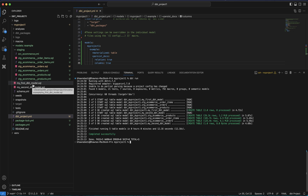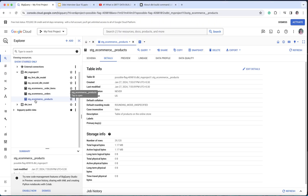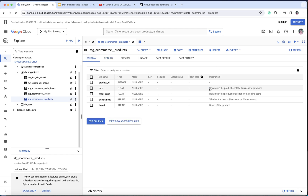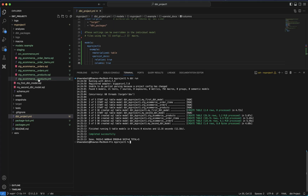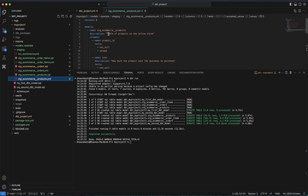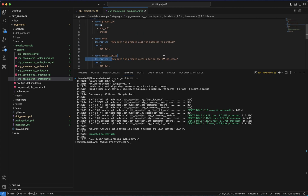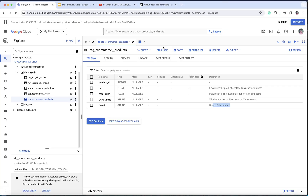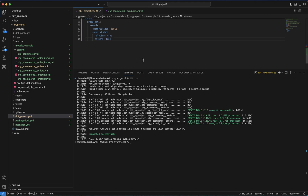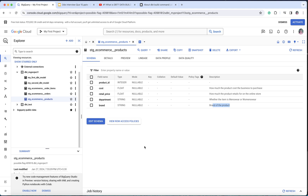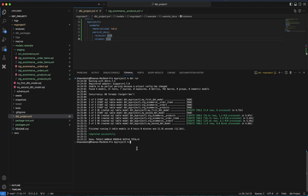If I go to ecommerce_products and look at the schema, you'll see descriptions like 'how much the product costs the business to purchase' and other column-level details. Where is this coming from? If I go back to the products.yaml file, you'll see the model-level description and column-level descriptions defined there. All of these descriptions have populated in BigQuery — that is what persist_docs has done. It is very helpful for keeping your metadata well-organized when creating tables.